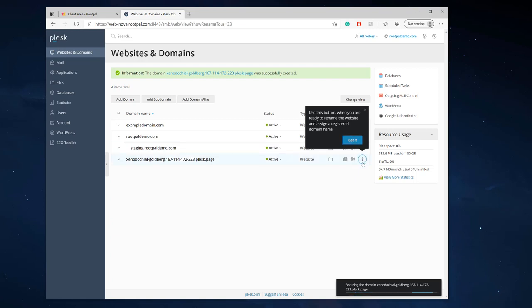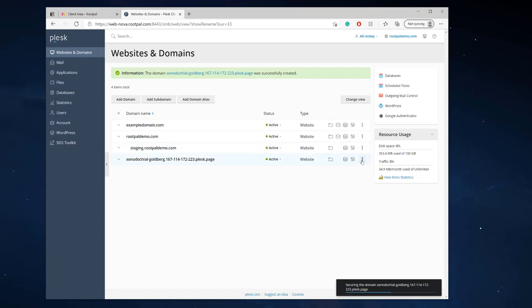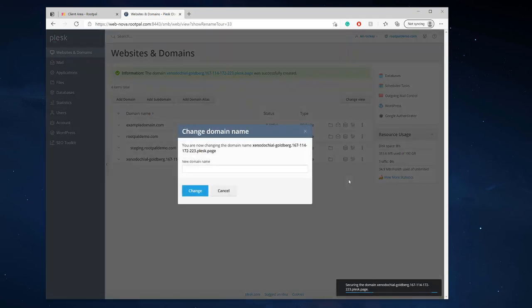And there you go look, you can use this button when you're ready to rename the website and assign a registered domain name. That's so cool so you click right here you can actually change the domain name.